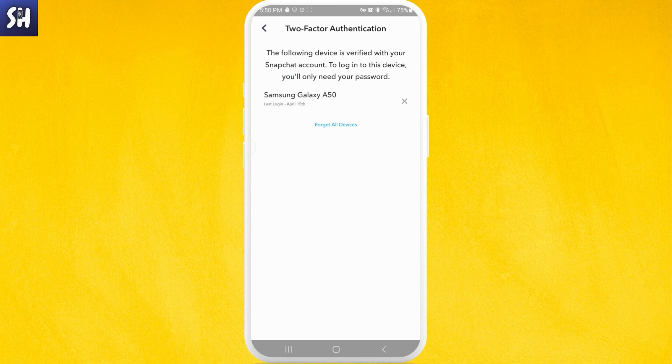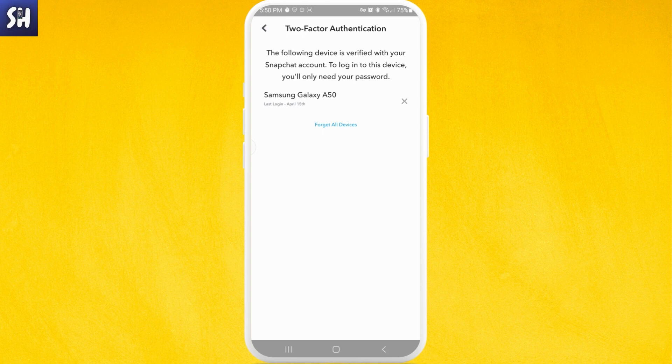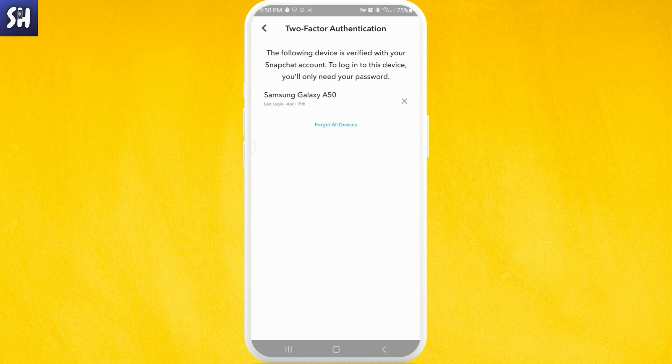Here you will see all of the devices that previously or currently have access to your Snapchat account, and you can very simply manage them by pressing this cross sign. You'll be able to remove them from your specific Snapchat account.